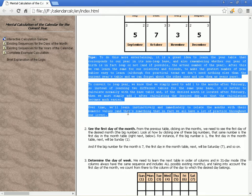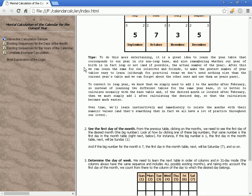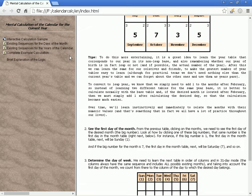Tips to make this more entertaining: it is a great idea to learn the year table that corresponds to our year in its non-leap base, and also remembering whether our year of birth is in fact leap or not and, if possible, the actual number of the year. After this, we can learn the same for our relatives and friends.